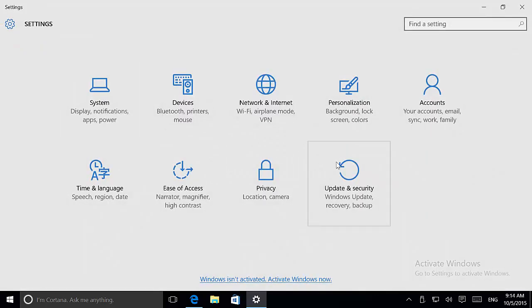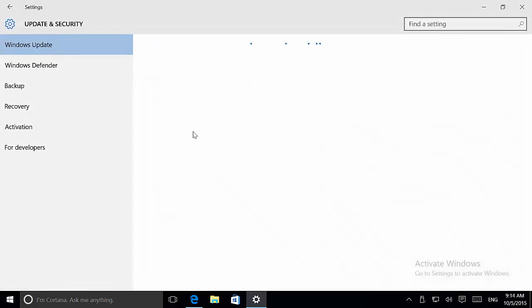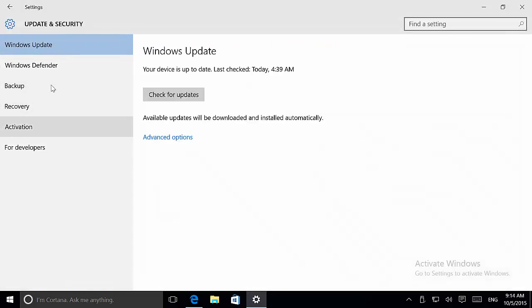I know there's an updated setting on Update and Security. I think that's because I don't have my Windows activated, but there is a Find My Device option, which is the same option you'll find on Windows Phone right now.